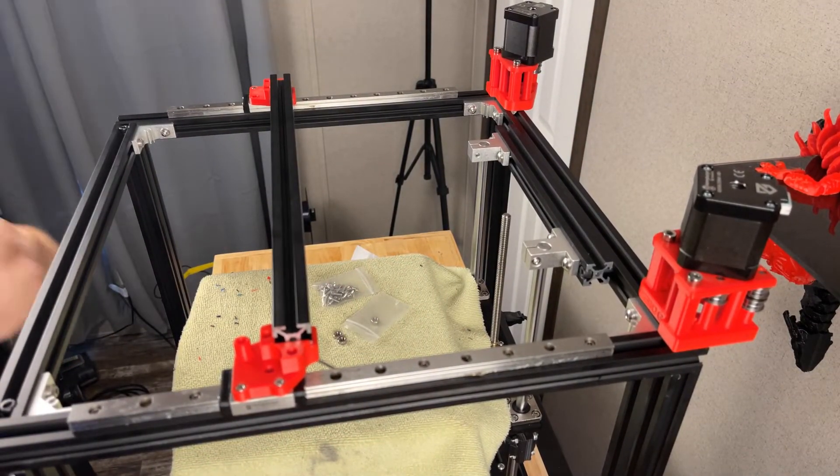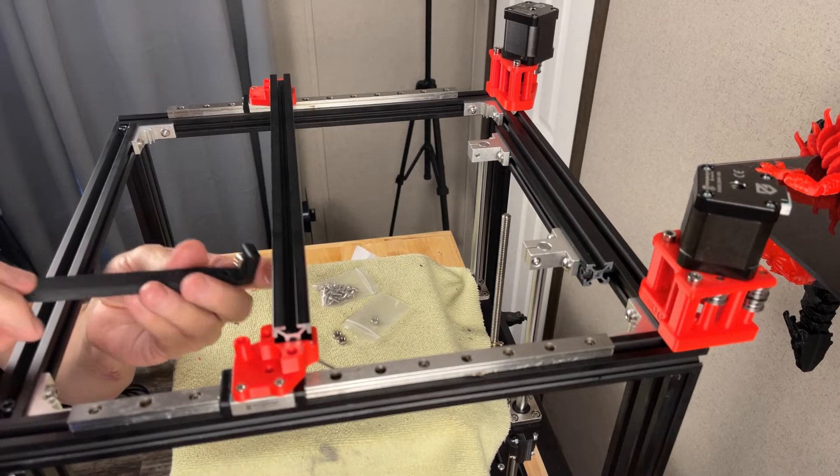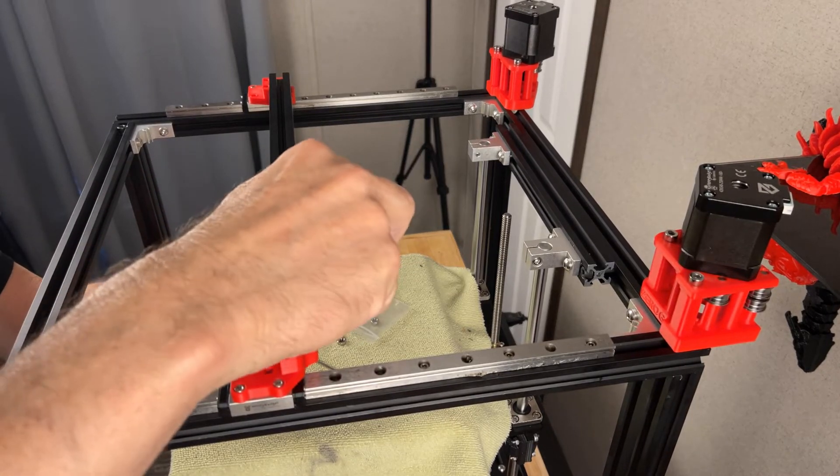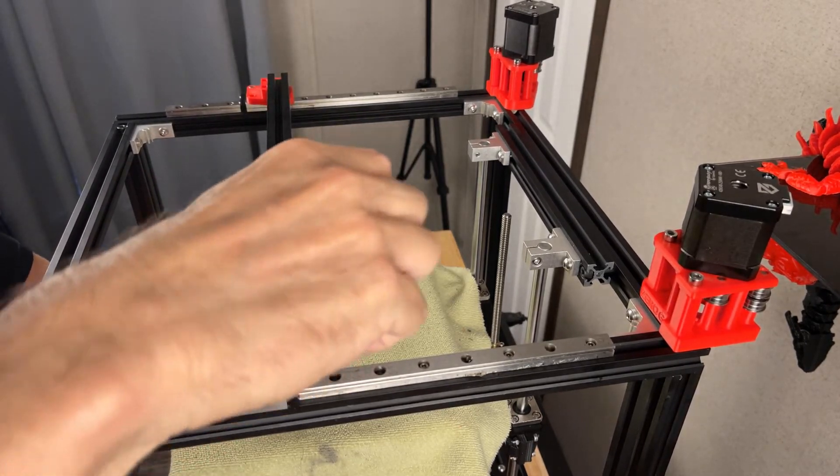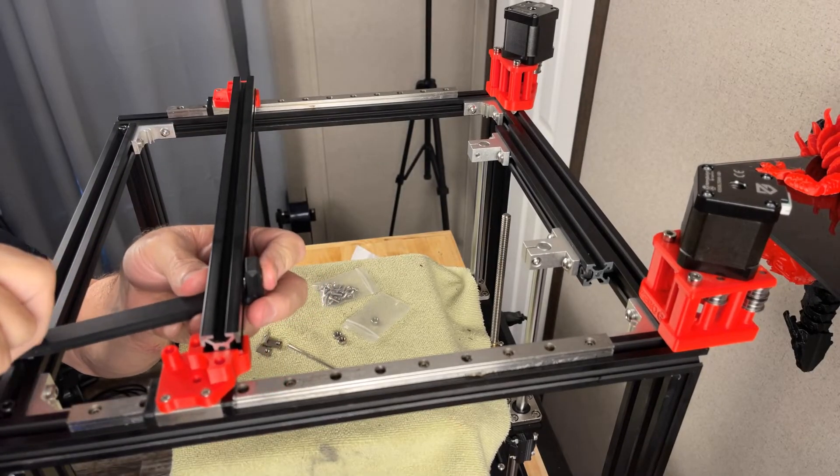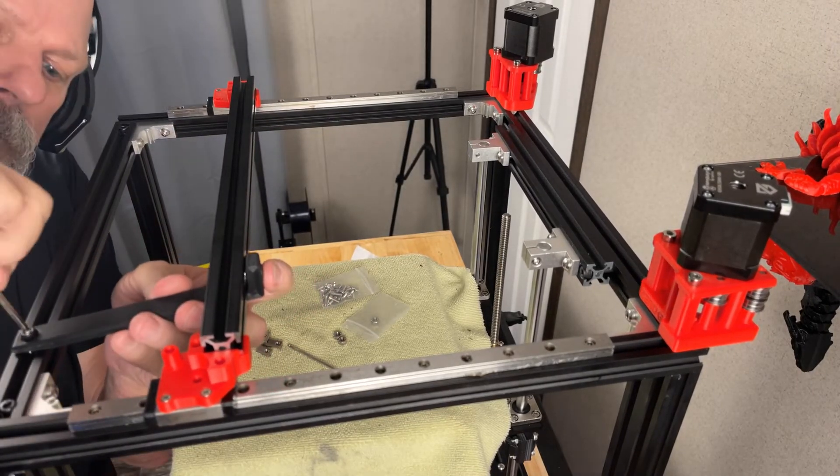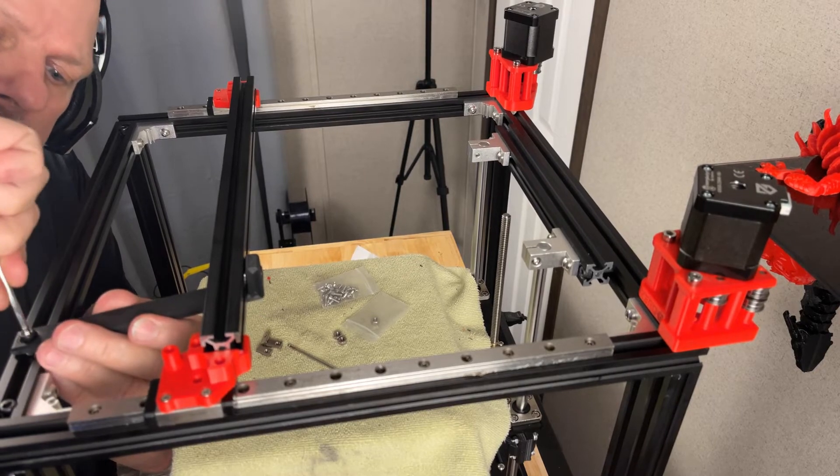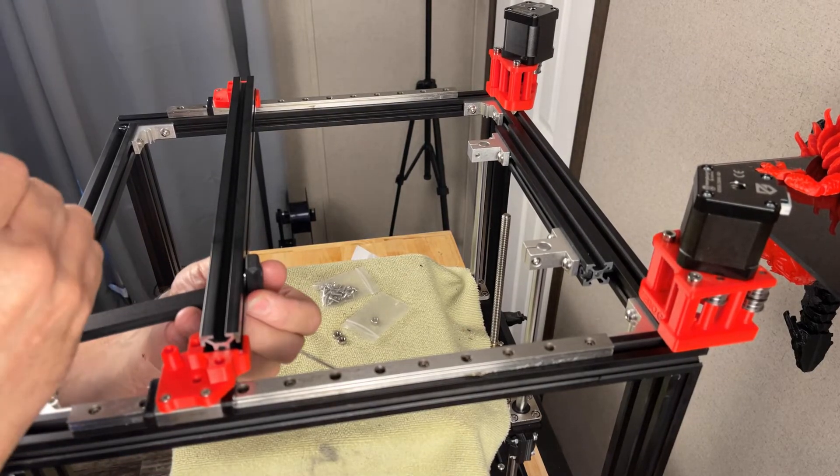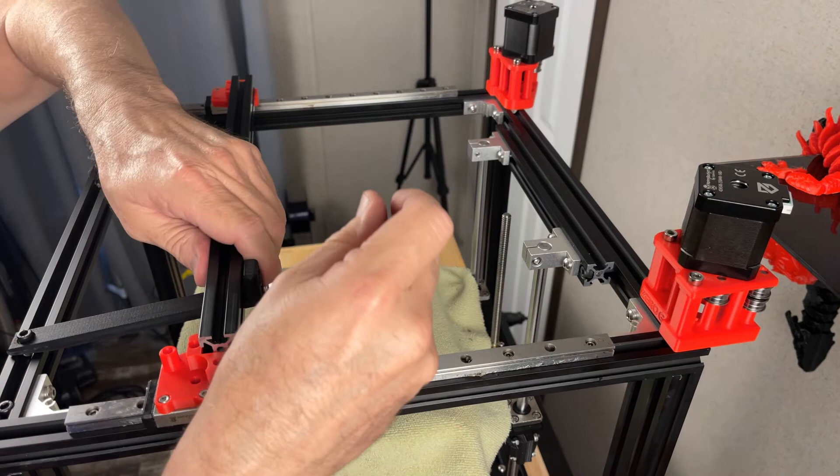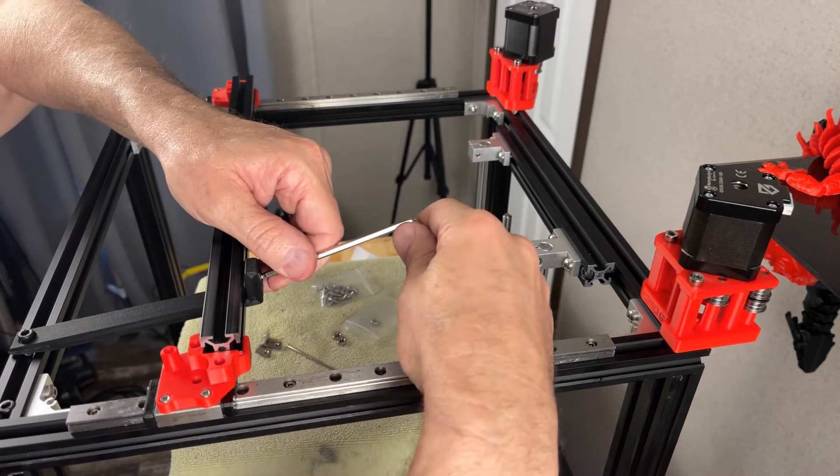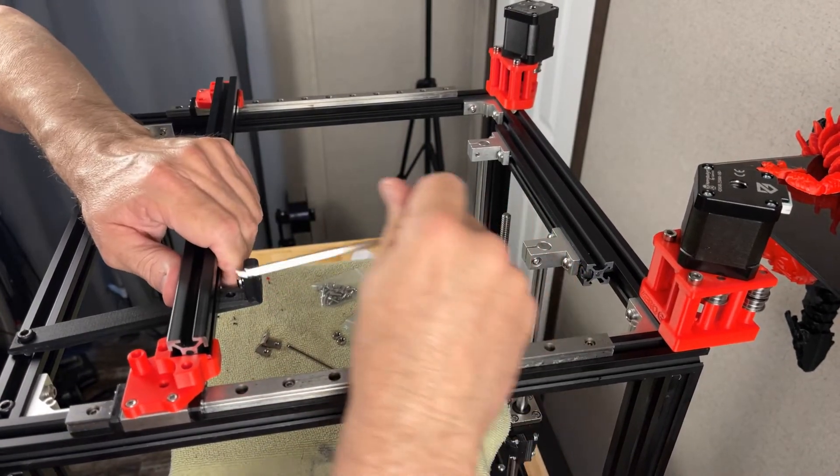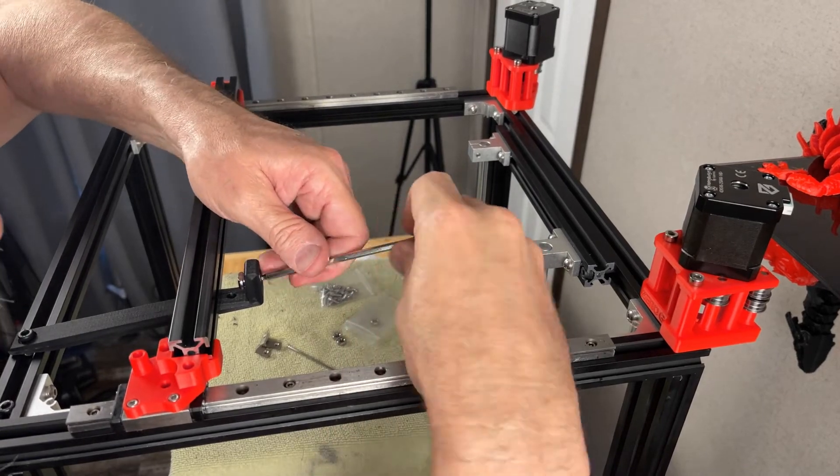This bar right here clips into the back side and then comes up here and drops in there. I use hammerhead T-nuts that turn into place as you tighten them. You just snug it up, and that one didn't catch. Same thing over here.